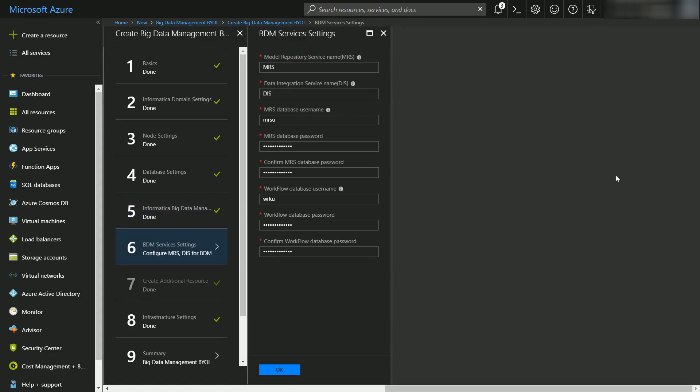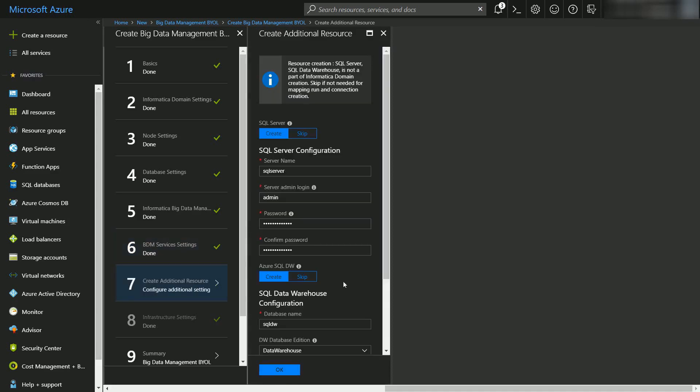Blade 6 will ask for the required parameters to create the model repository service and the workflow database user. After providing that click on OK to move to the next blade.